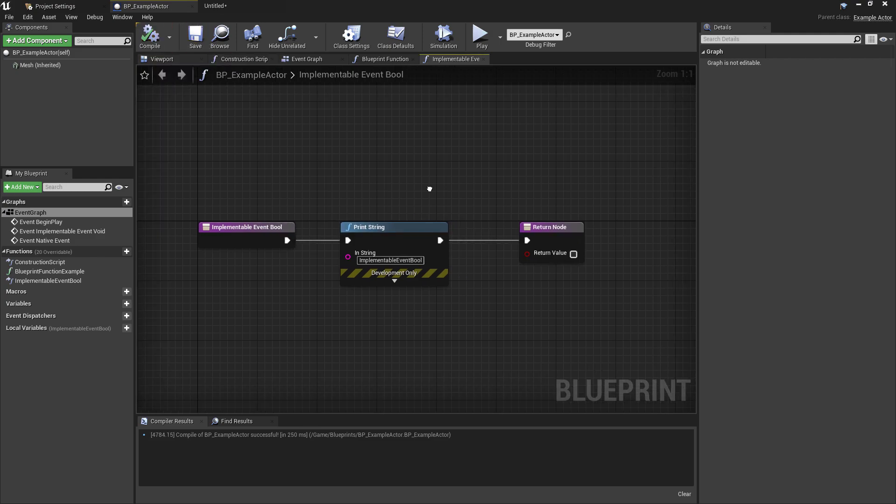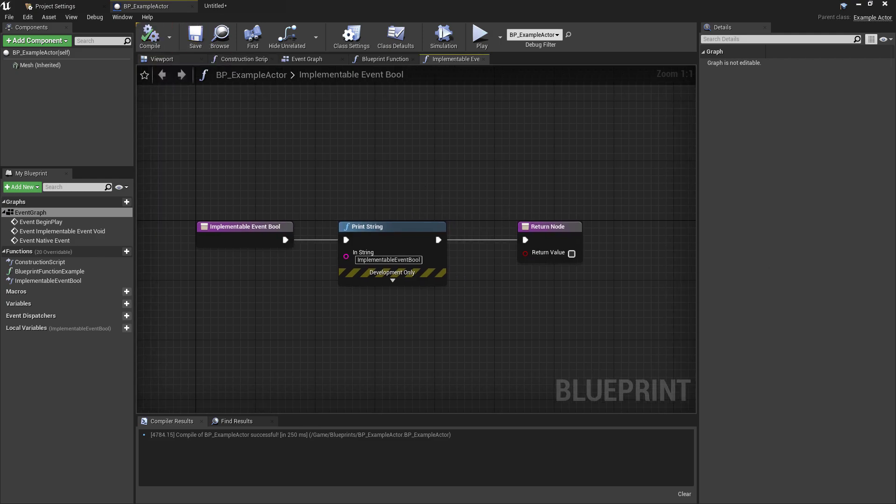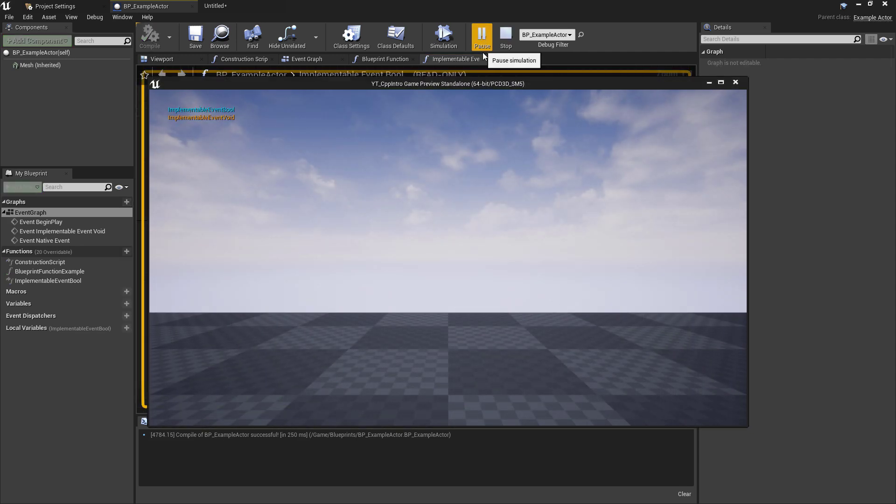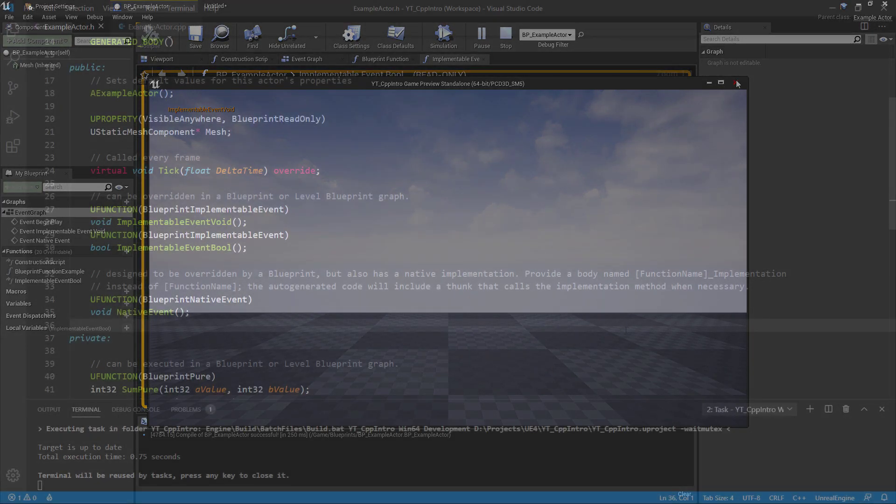If we press play now, keeping in mind that we haven't called these functions anywhere in the blueprint, we'll see them being called from our C++ on the begin play.